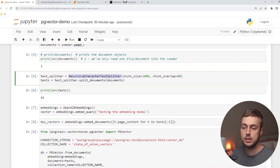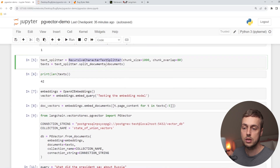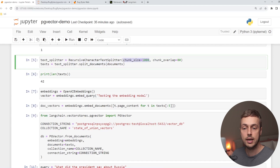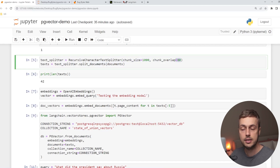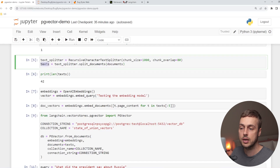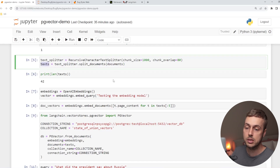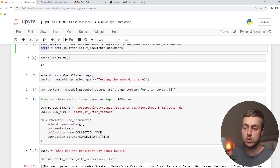We're then splitting that document using the recursive character text splitter, separating it into chunks of 1000 characters with a chunk overlap of 80 characters. That process gives us back a set of texts from that original source document which we then use below.